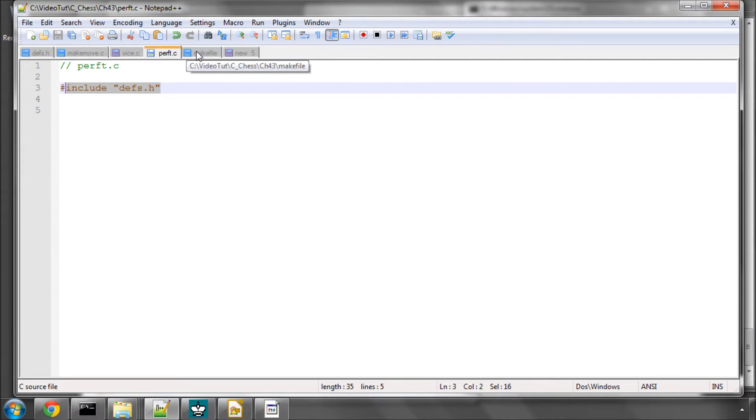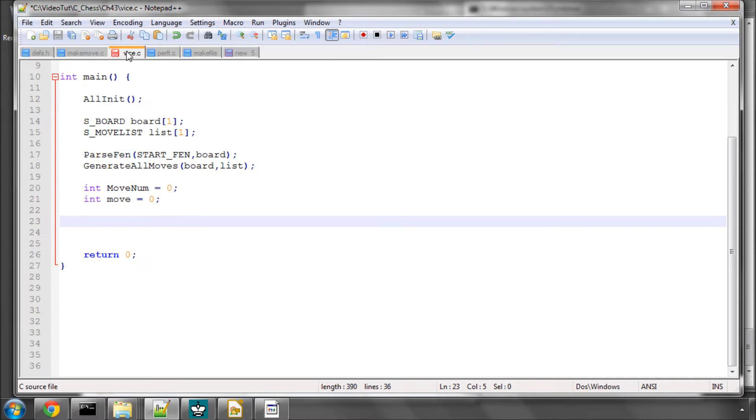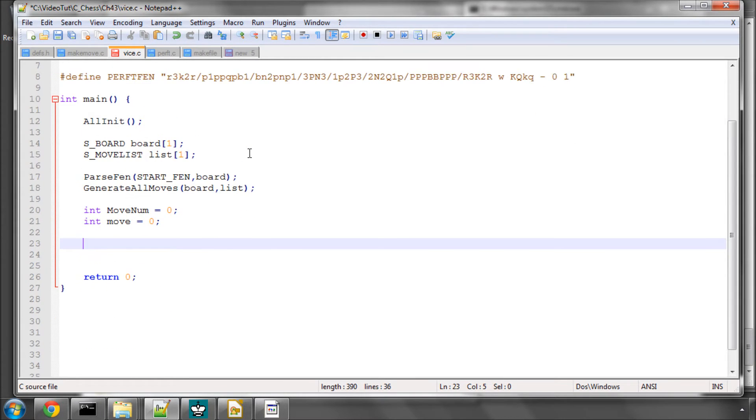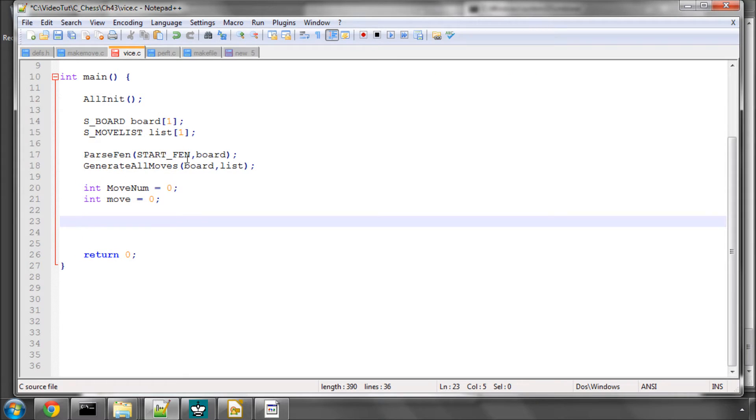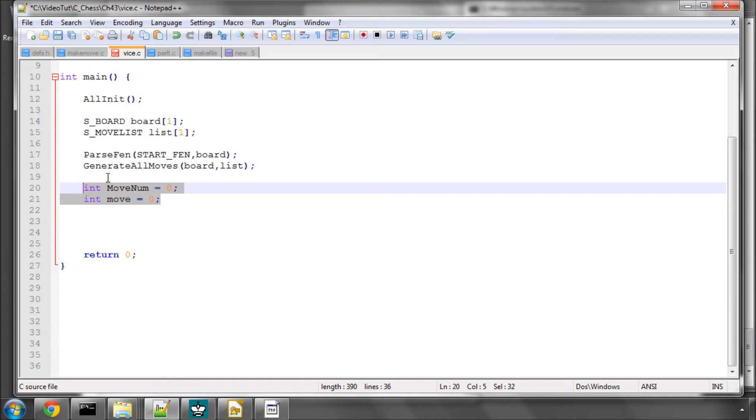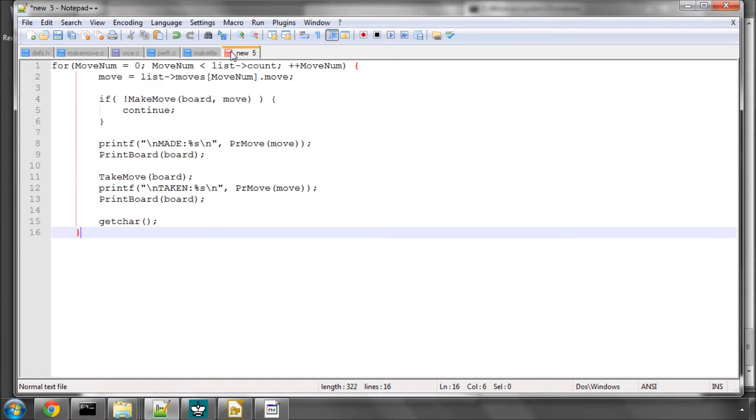Once you've done that we need to go into vice.c. You can see here that I've passed the start FEN, generated all the moves into a move list and I've got a couple of integers here. What we're going to do is simply loop through the moves and make them and print the resulting board.